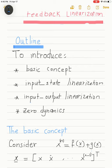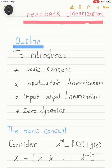Then we'll talk about input-state linearization: if we have the system represented by its state variable equations, we use the control signal — which is the input — to convert that equation into linear form. Finally, we'll talk about input-output linearization, which means that if we have a differential equation relating the output of the system to its input, we again use the control signal to convert that relation into linear form.